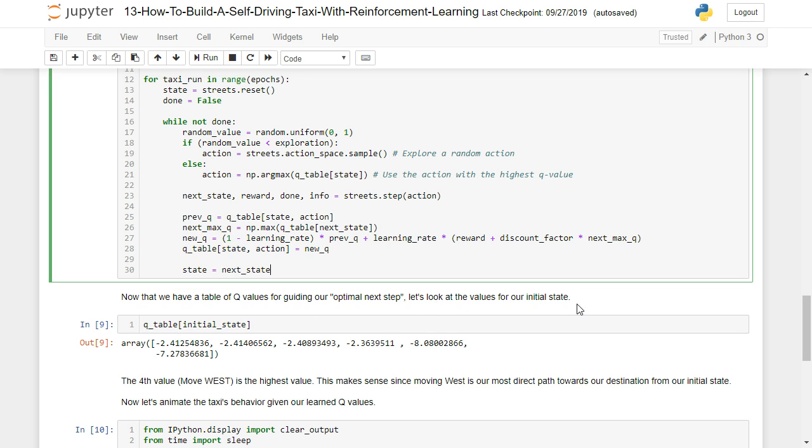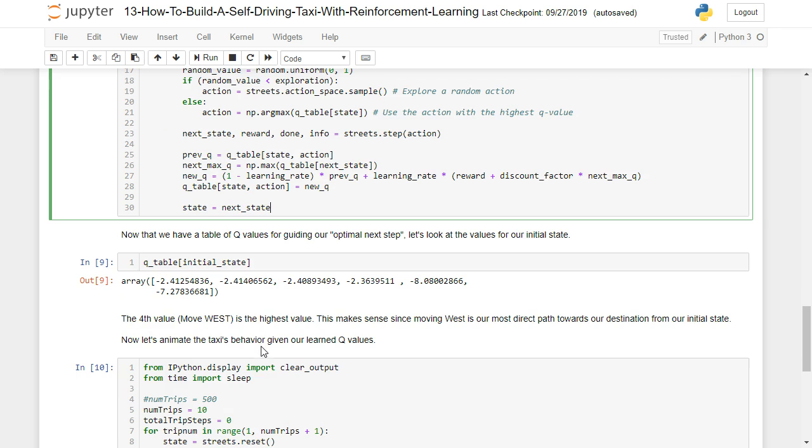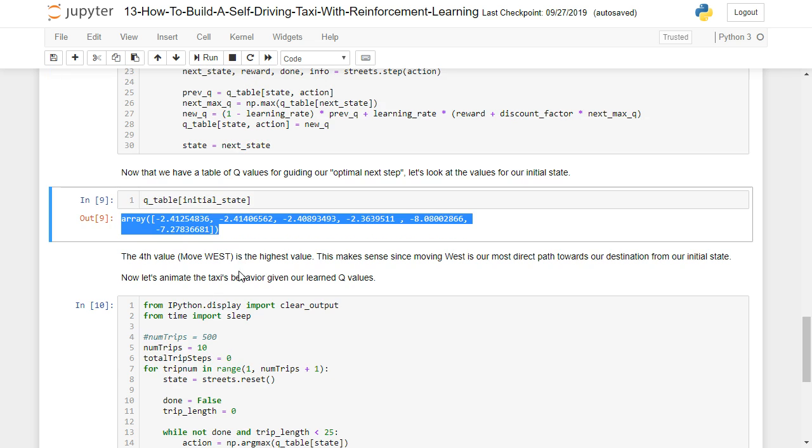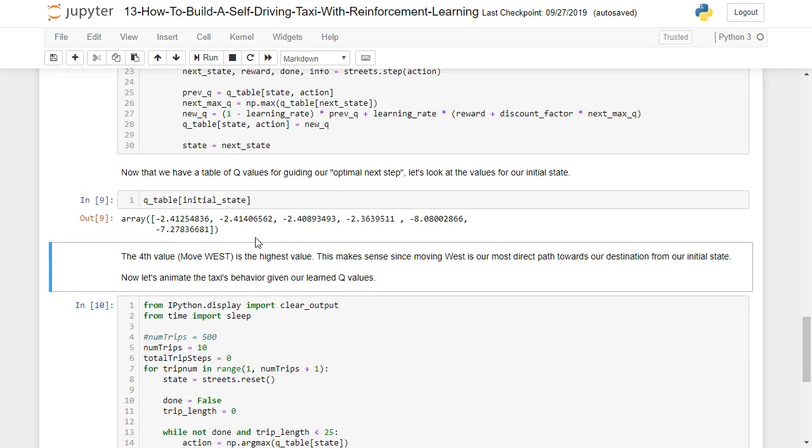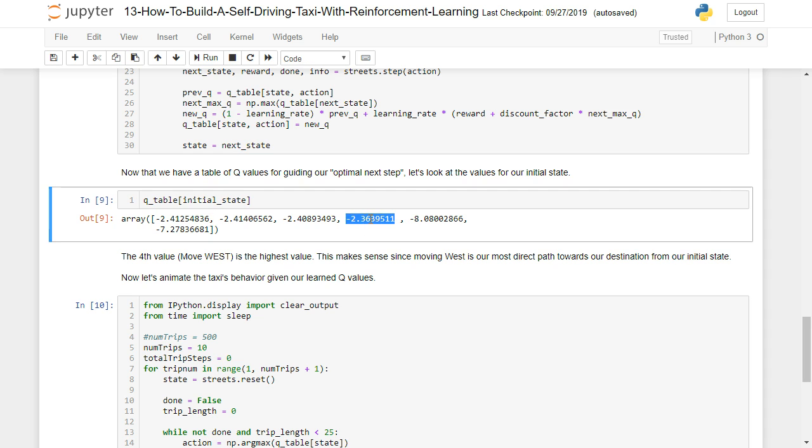Let's take a look at the values for our initial state. This is our Q table for that state. And if you look at this, you've got one, two, three, four, five, six possible actions. Which one has the highest value? Well, even though they're all negative, you can see that one of them does have a highest value, which is negative 2.36 out of all these. So the fourth value says we want to move west. That's the highest value. And it makes sense since moving west is our most direct path towards our destination, which is the pickup point in the southwestern most point on the grid from our initial state.